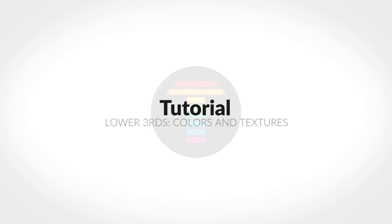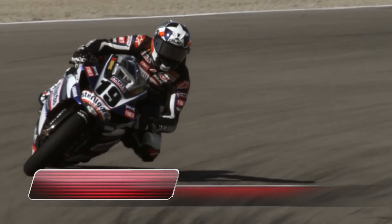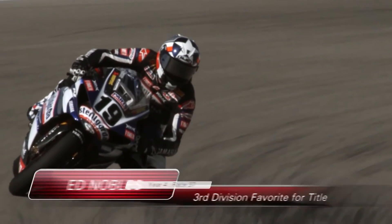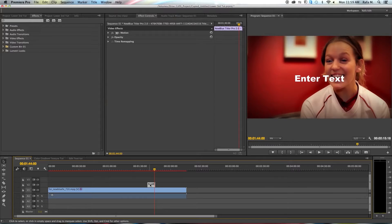Hello, this is Rafael with NewBlueFX. In this tutorial I'm going to show you how to change color, gradients, and textures in Tyler 2.0 projects. Let's get started.